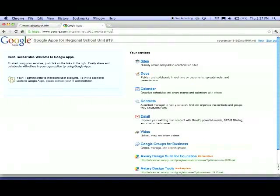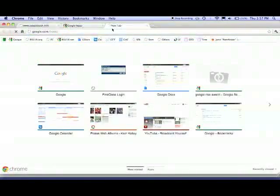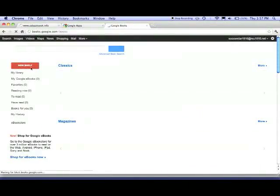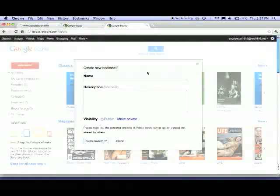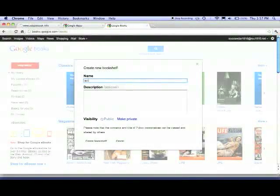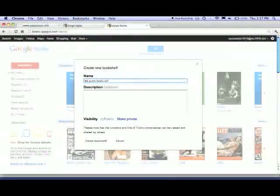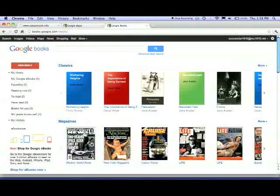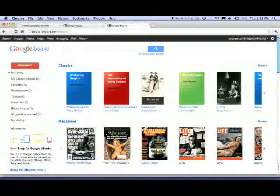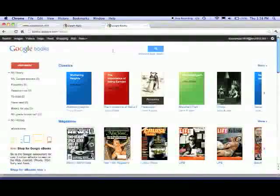When we're logged in, you want to go to google.com/books and then you want to add a new shelf and you want to name it 8th grade bookshelf. You want to make sure it's public and then you just create it. Then it should open it up.